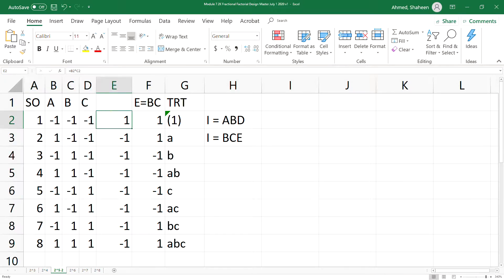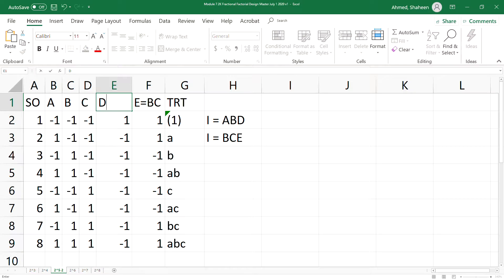Now we want to create the factor D out of the combination of these three. So we are using two defining relations here: ABD and BCE.